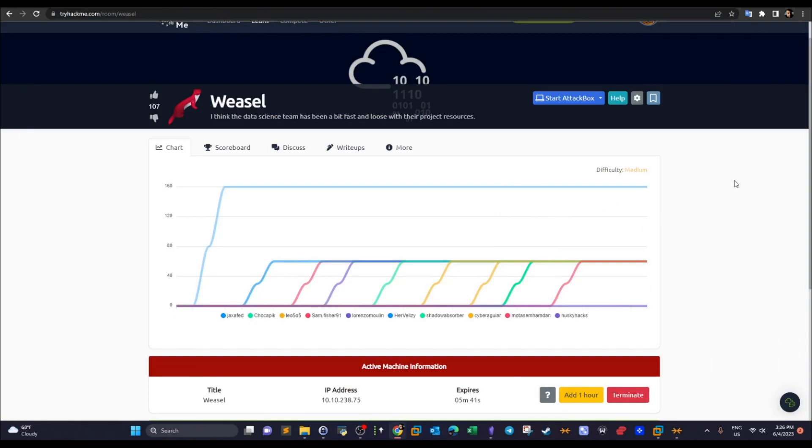What's going on guys? Welcome back to this video. Today we're doing Weasel. Weasel is a recently released room from TryHackMe.